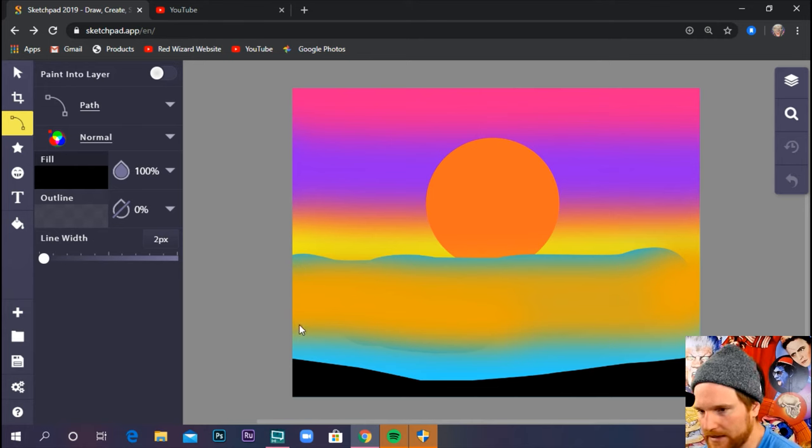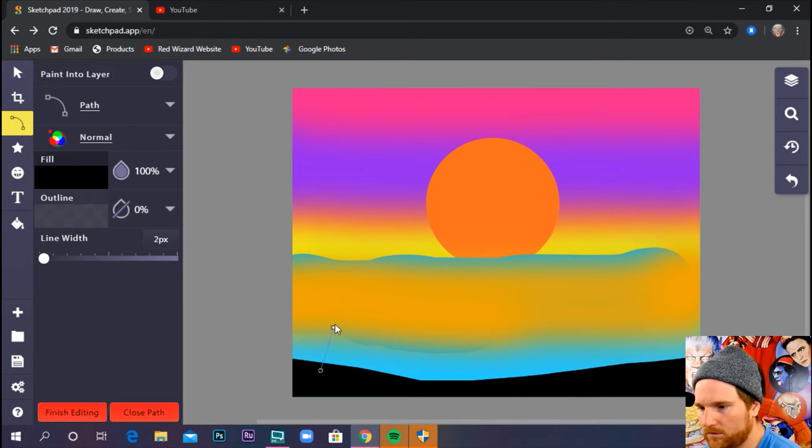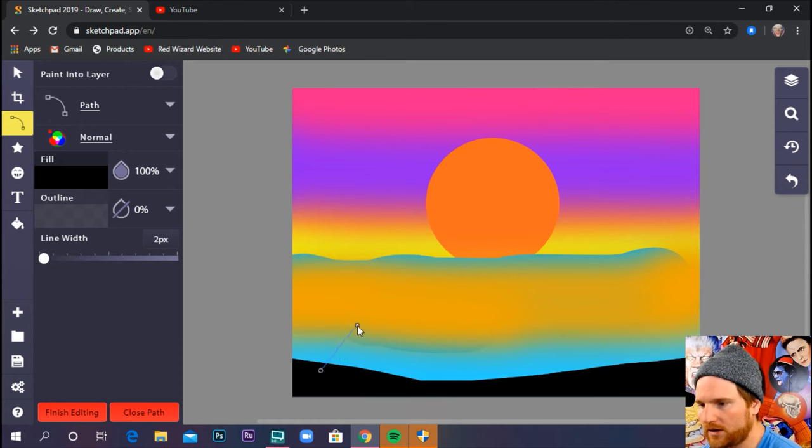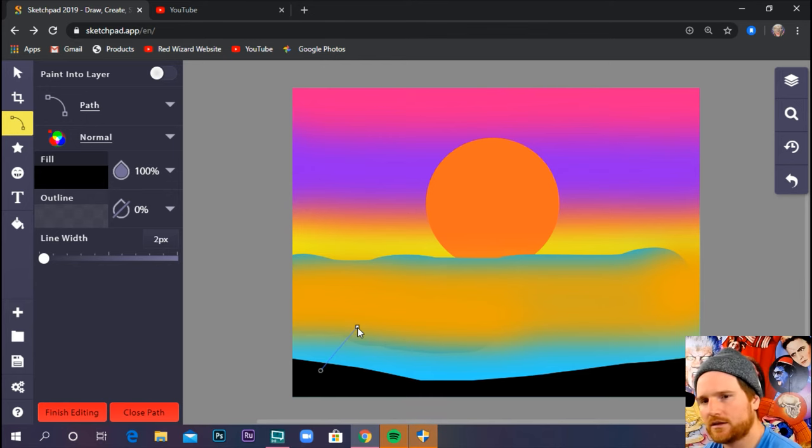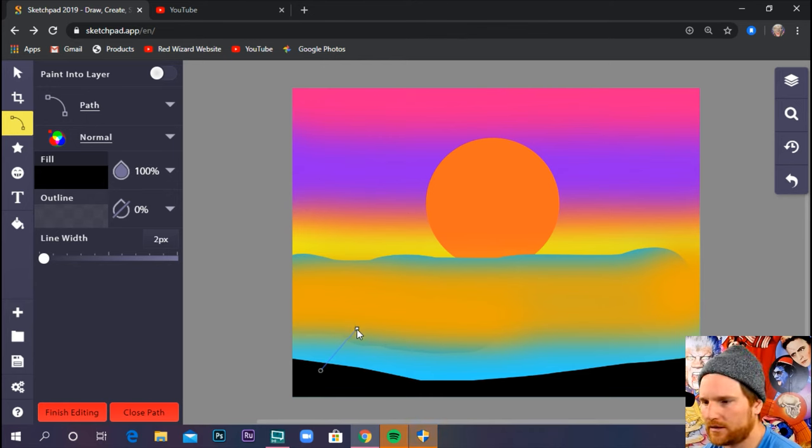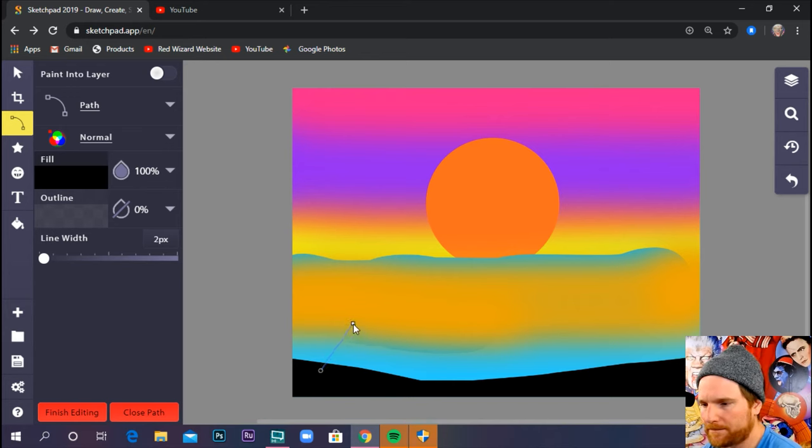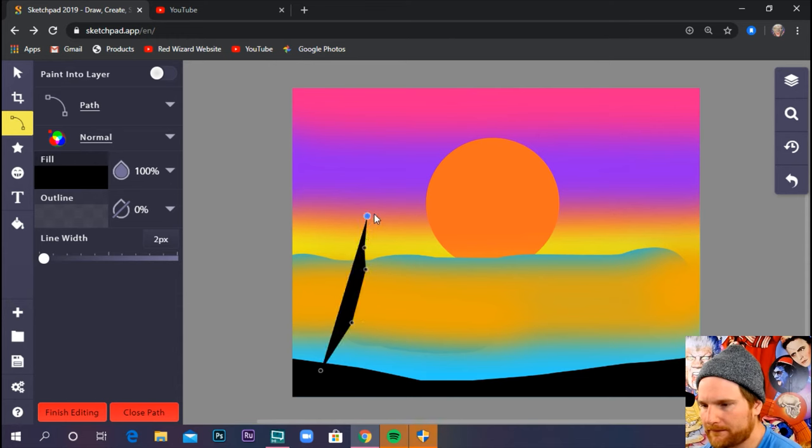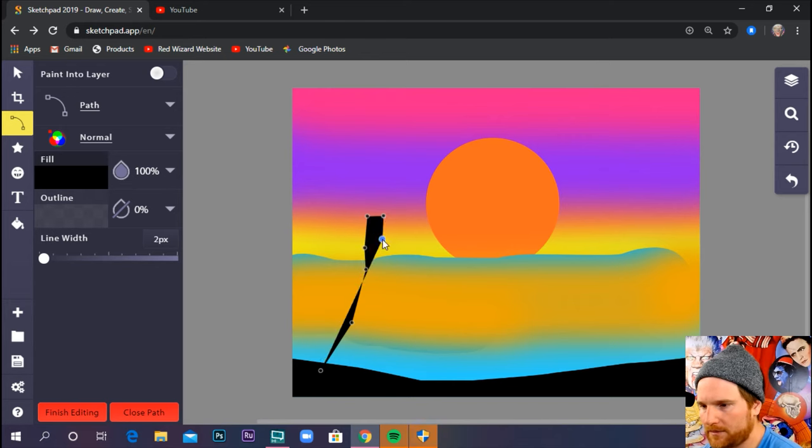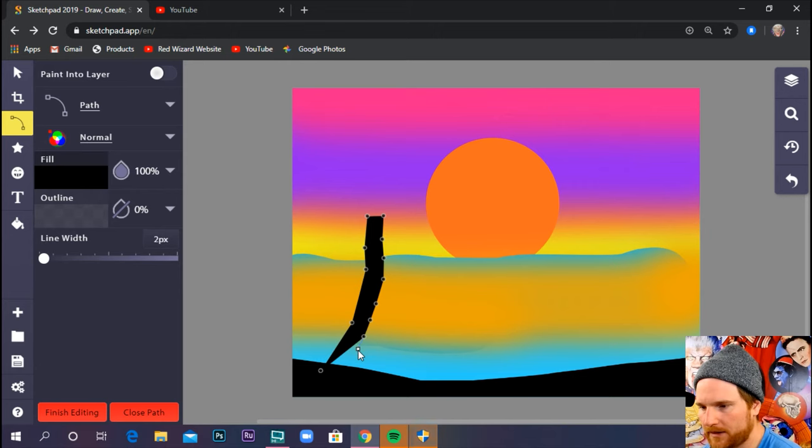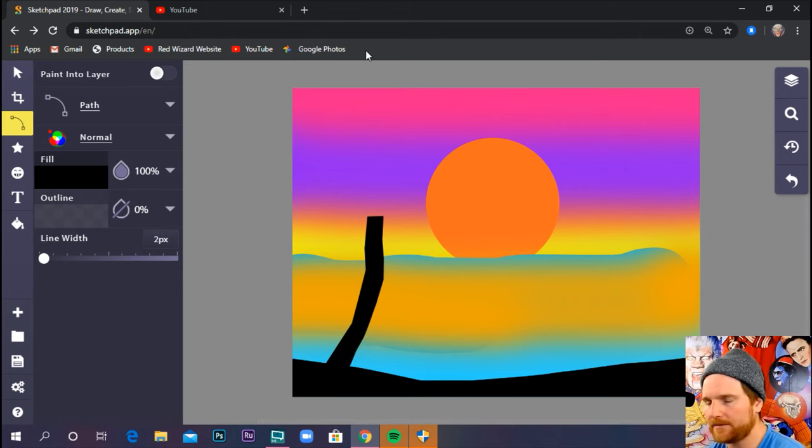These are going to be somewhat complicated paths, but we're going to break it down. So again, our path tool really only makes straight lines. So we want a lot of anchor points to kind of make the illusion that it's smooth.